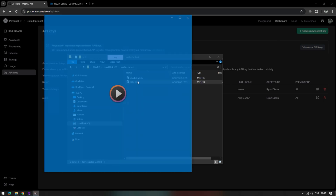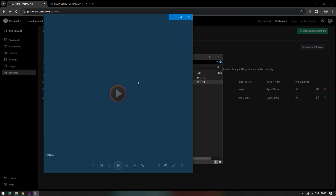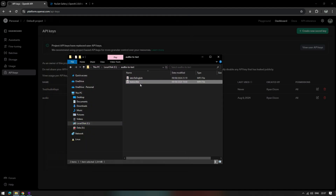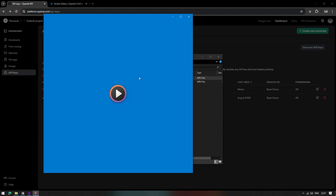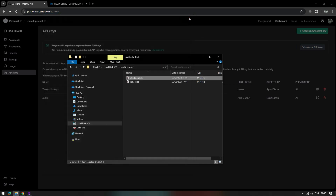Hi guys, in this video I've played around with OpenAI's speech-to-text capability using their Whisper 1 AI model. I have two files here. The first one is a short video clip of me speaking, and the other file is an audio file in a non-English language.